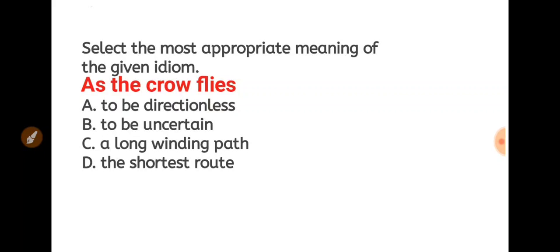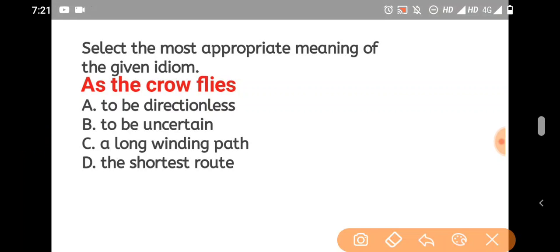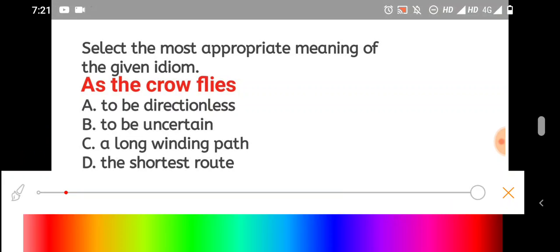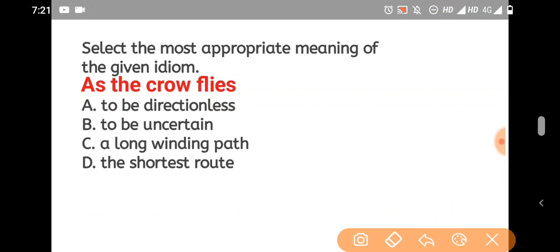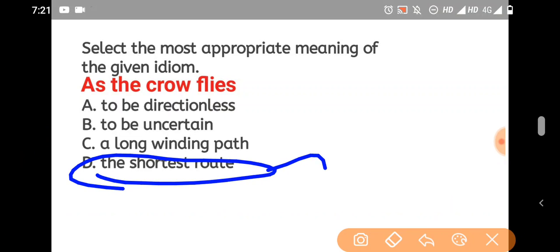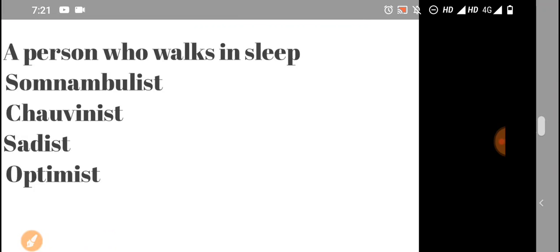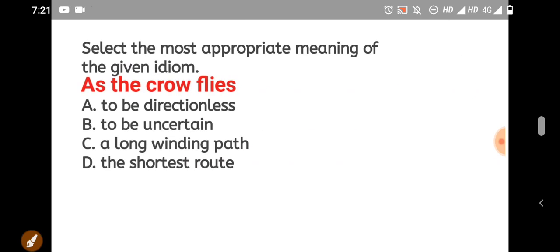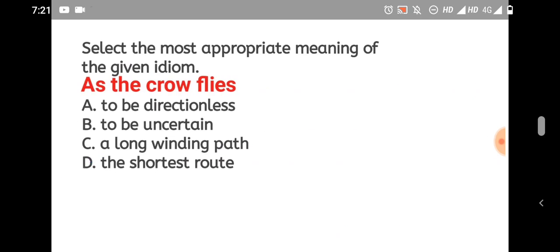As the crow flies, meaning the shortest route. The shortest route is the answer.